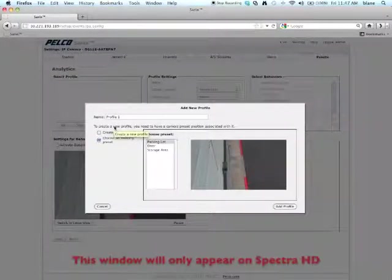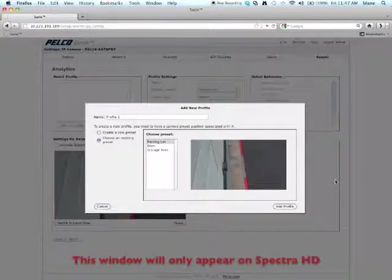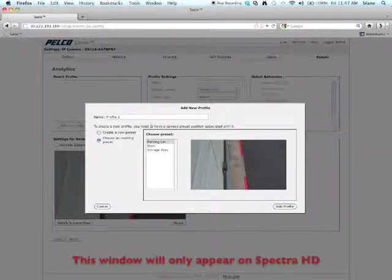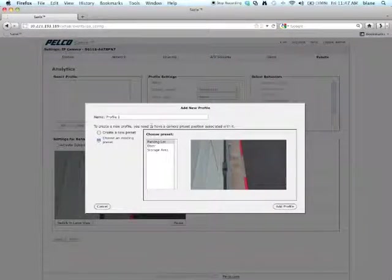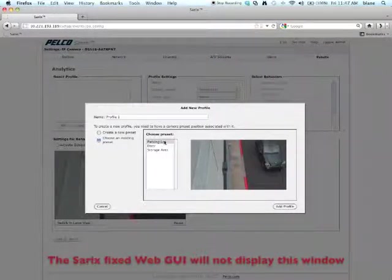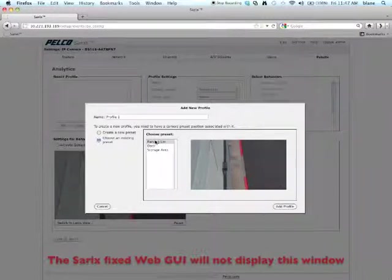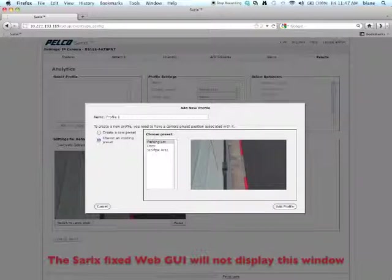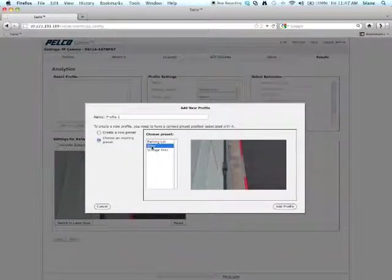If you have a Spectre HD, you'll see this window. If you have a Cerex fixed or thermal camera, you won't see this window. The reason for this window is that you can choose a preset for your particular profile. I've got three presets set up: parking lot, door, and storage area. For this particular scene, I want to choose Door.